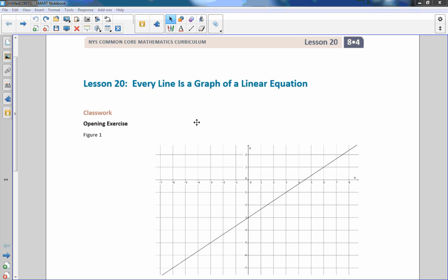Hi there, Mr. Holcomb here with another episode of The Math Behind the Modules. This is Lesson 20.